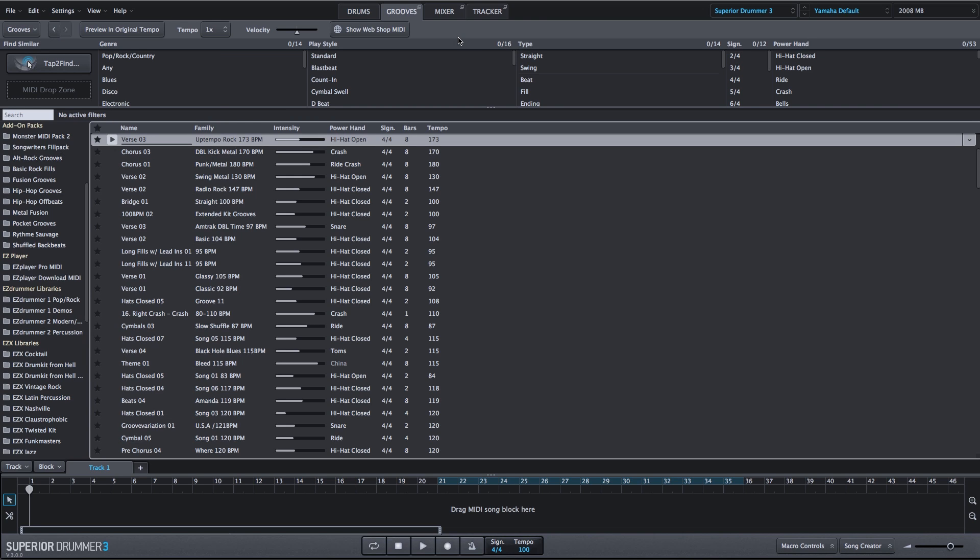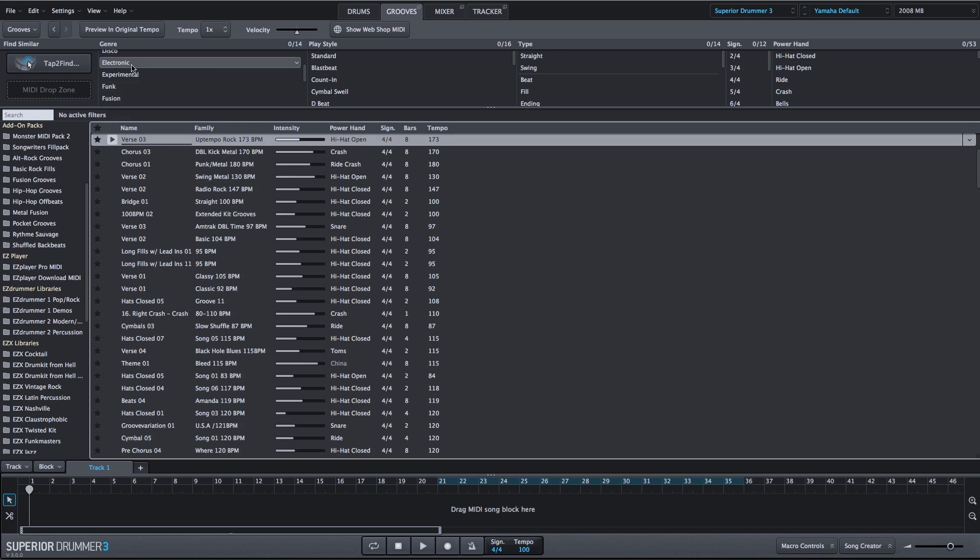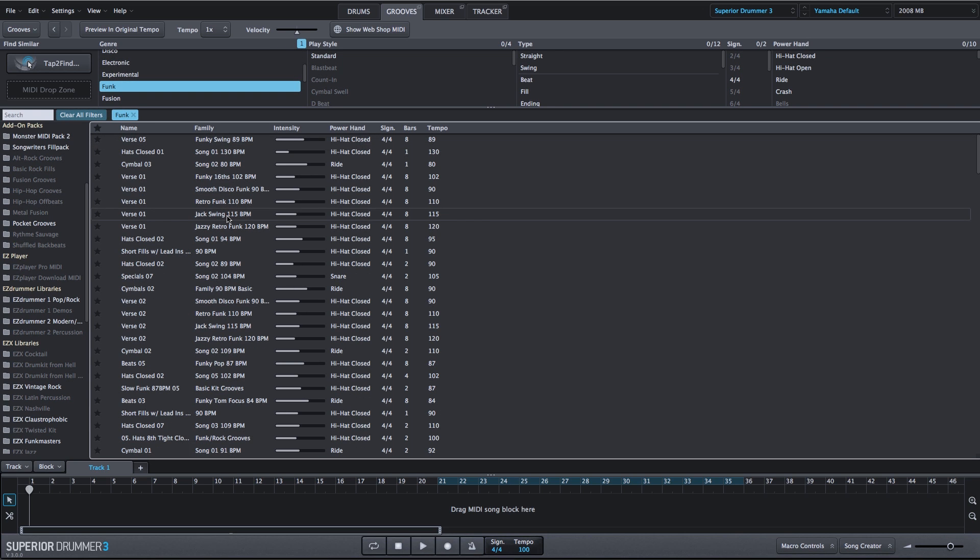Let's say I'm looking for something funky once again. Watch everything filter in real time. So this is everything related to funk. I could stop here and just start taking a listen.